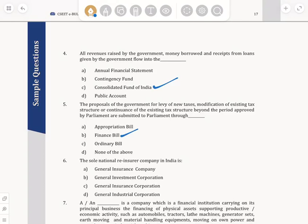The sole national reinsurer company in India is — the answer is GIC. The answer for this is General Insurance Corporation, which is option C.